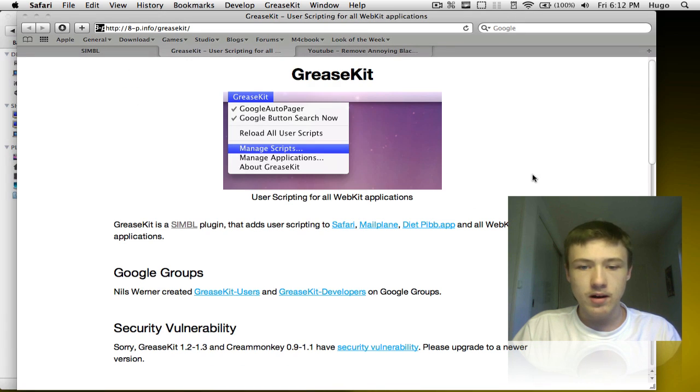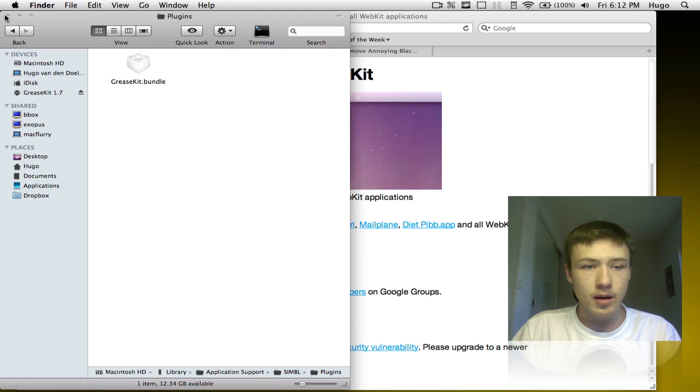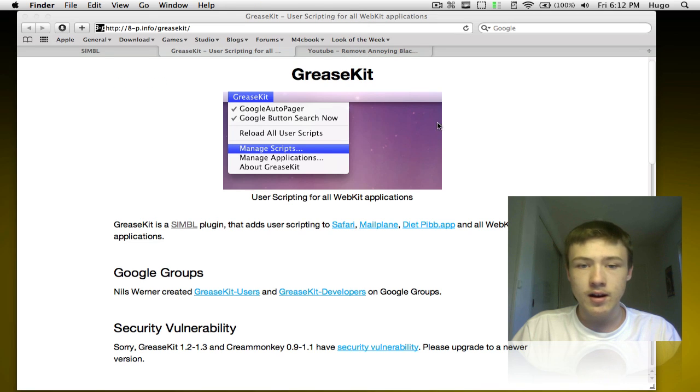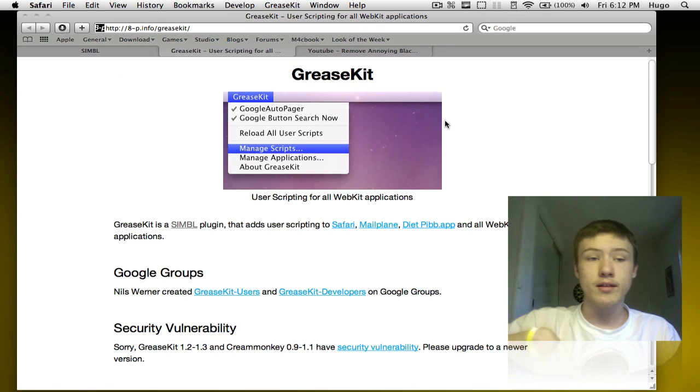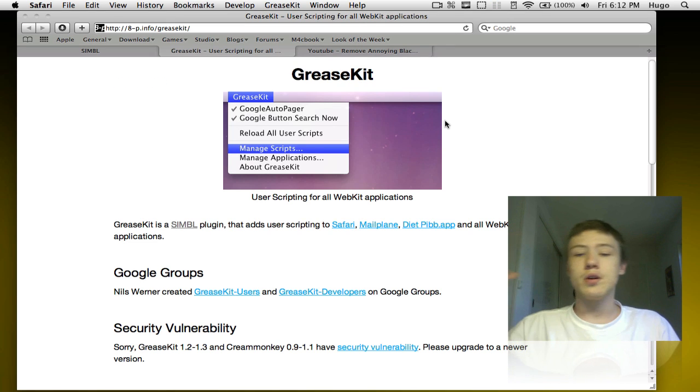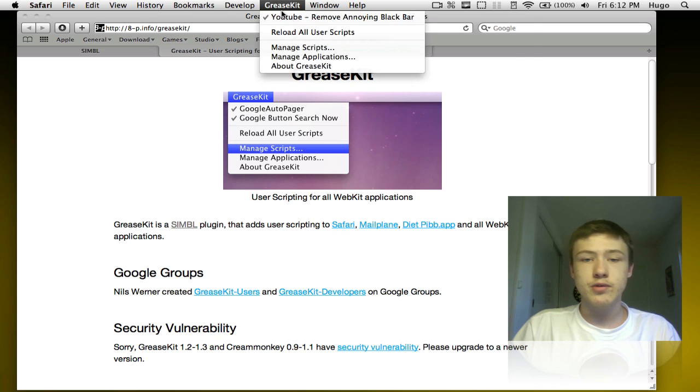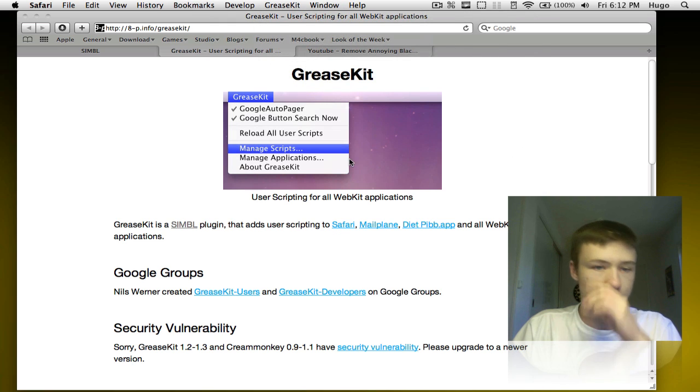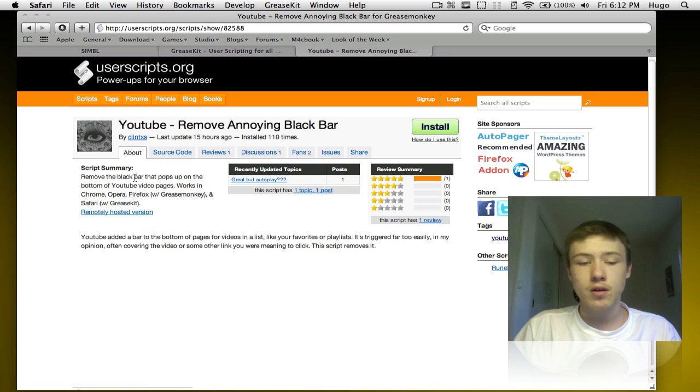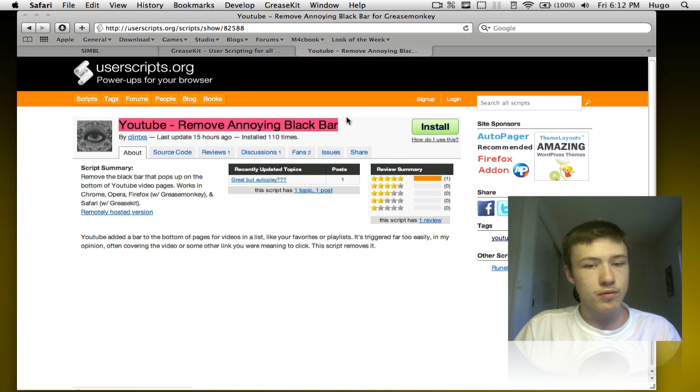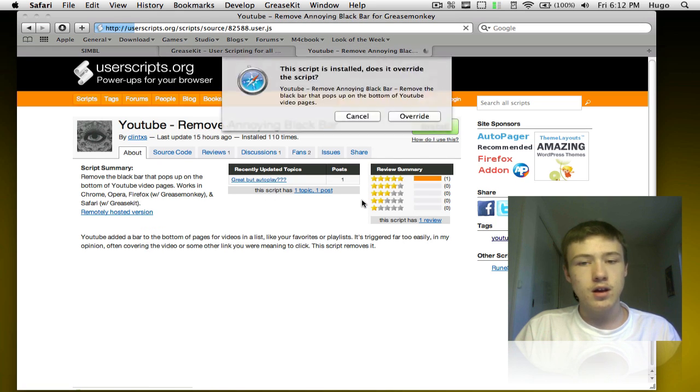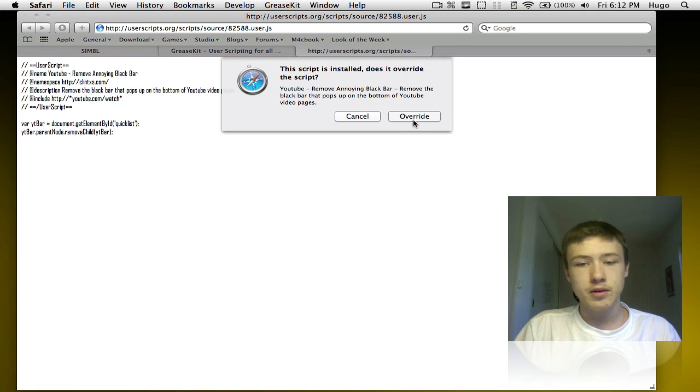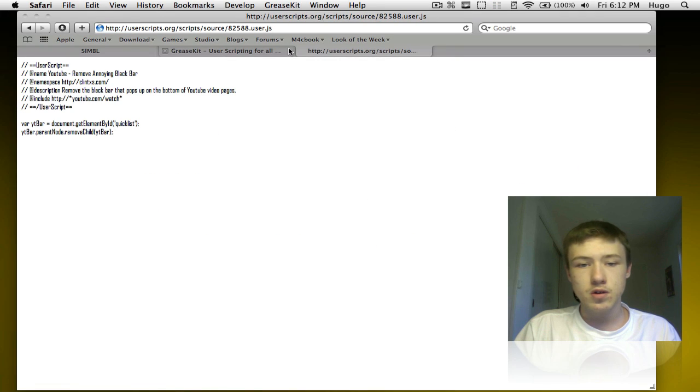So you download it from this website and go ahead and put it back in there and then quit Safari. Reopen Safari and you should have this GreaseKit tab in your menu bar coming up too. Once you've done that go ahead and go to the third link in the description, YouTube remove annoying lag bar, click install.